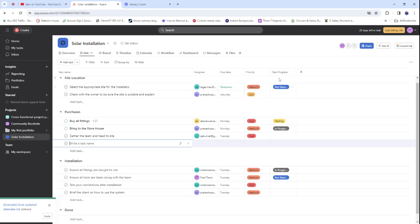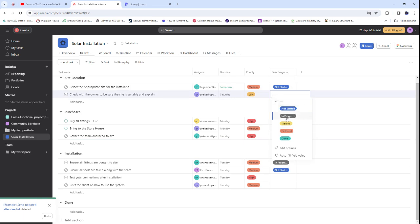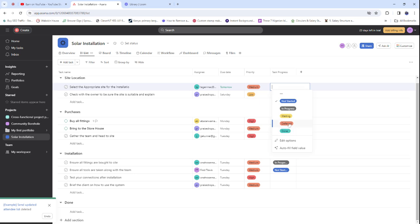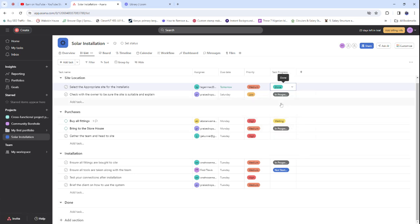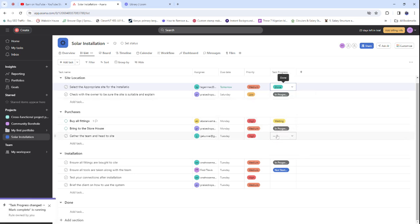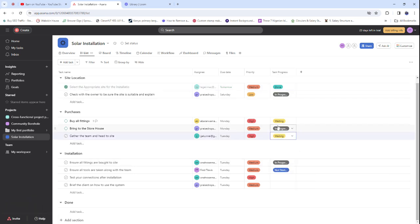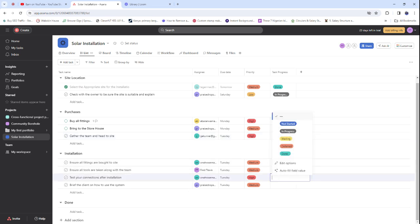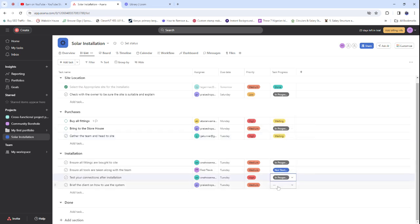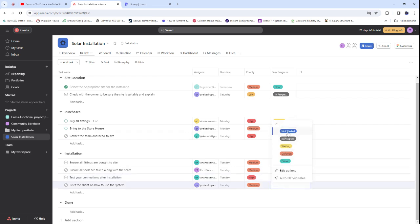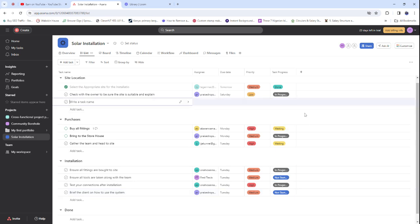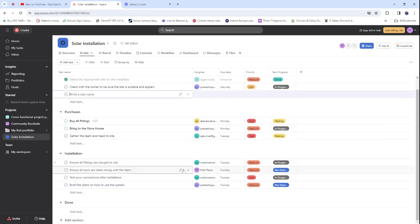Now let's set the task progress or status. 'Check with the owner' — if it's done, mark it as Done. 'Gather the team' — we're waiting for someone to return from the market, so mark it accordingly. 'Test connections' — mark it as In Progress since we're testing. 'Brief the client' is Not Started, because it depends on everything else being completed first.